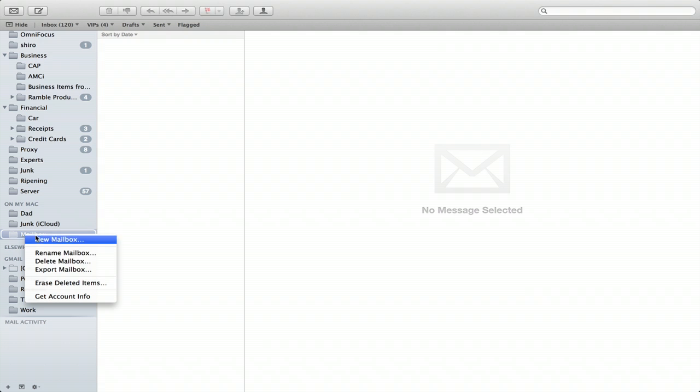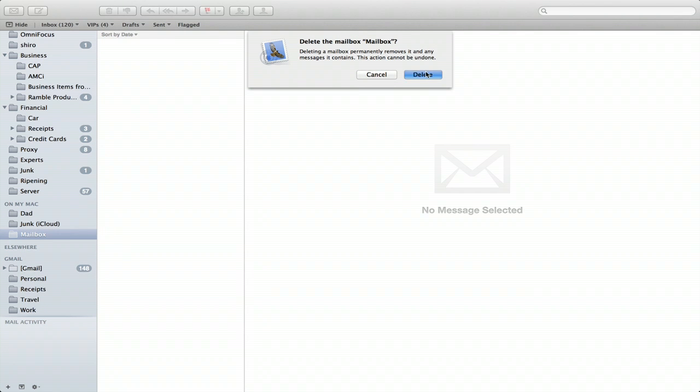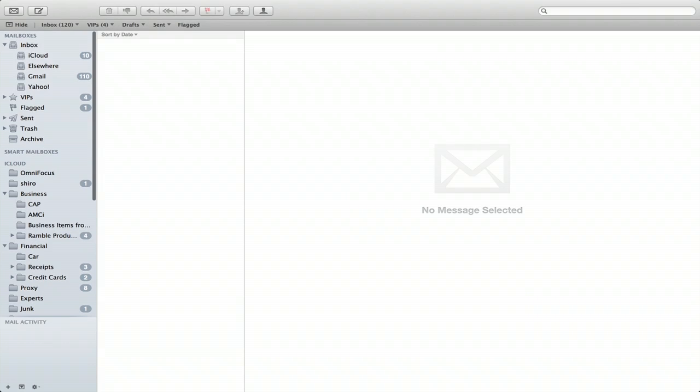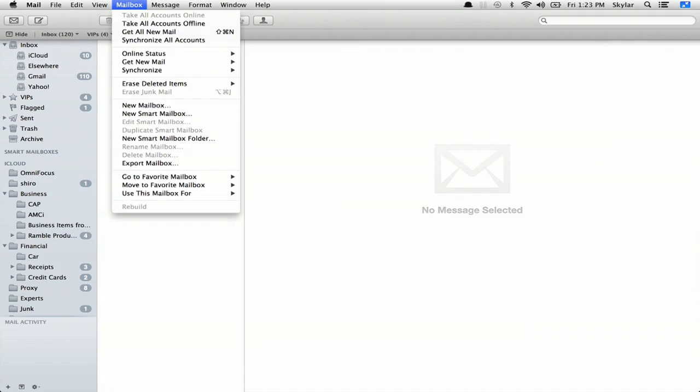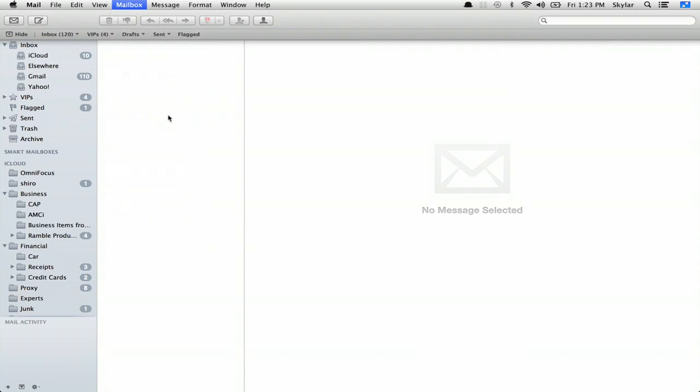Another thing that you can do that you might want to explore is organize things with smart mailboxes. So what's that? I'll go to mailbox and click new smart mailbox.